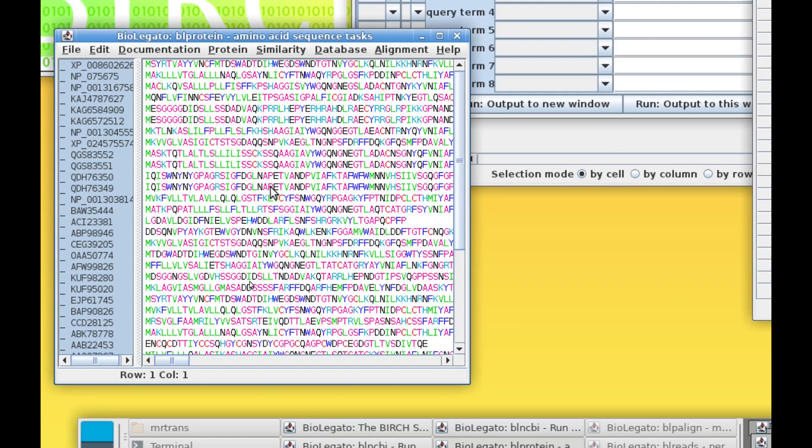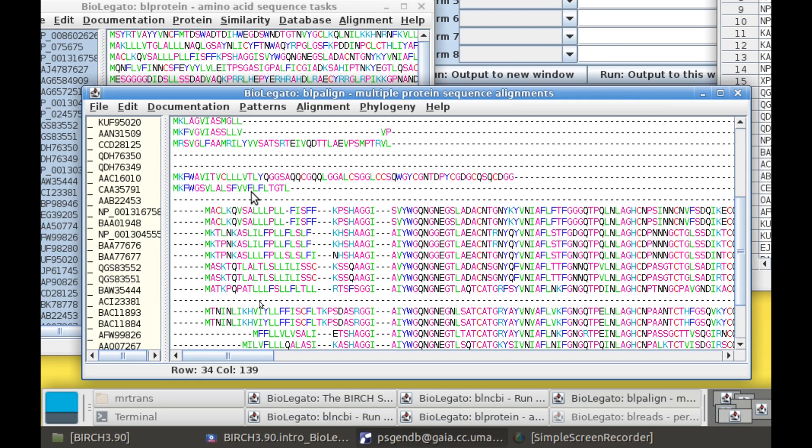In a typical workflow, the next step might be to do a multiple sequence alignment of the proteins we've retrieved. Output would appear in BLP-align, a BioLegato application specifically for working with multiple sequence alignments.